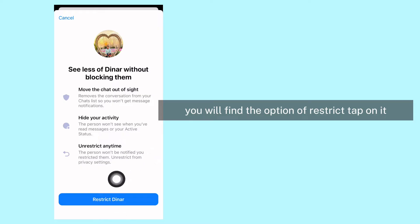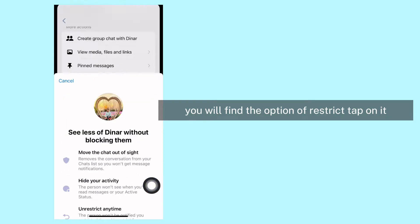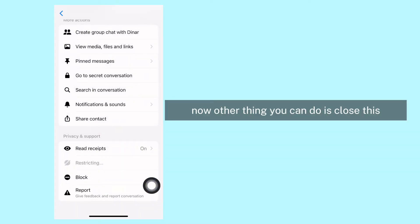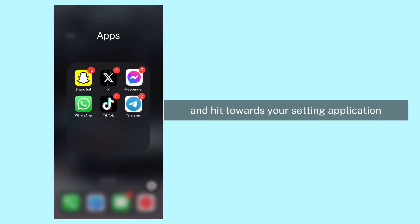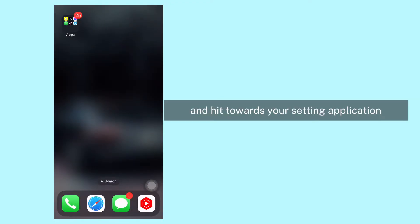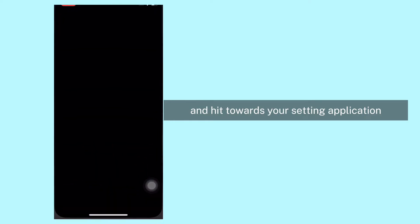Now another thing you can do is close this and head towards your Settings application.